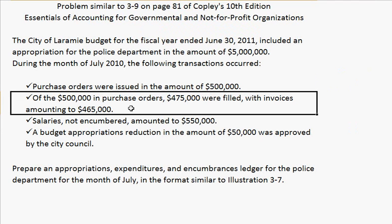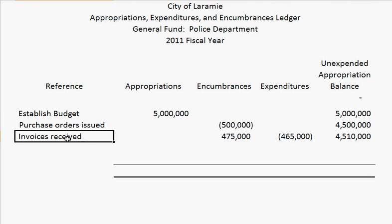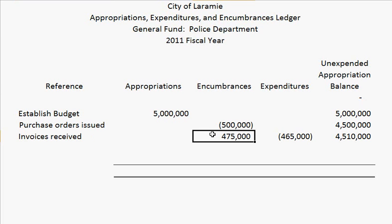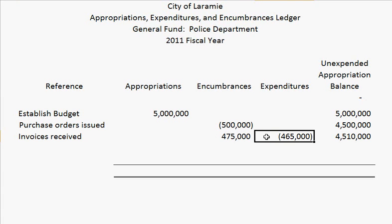The next transaction says of the $500,000 in purchase orders, $475,000 were filled with invoices amounting to $465,000. So invoices were received, and our encumbrances were only reduced by $475,000. This means that there is $25,000 left in encumbrances that will be filled later on. The $465,000 is what we actually paid for these encumbrances — we thought it was going to be $475,000, but it was a little cheaper. Sometimes it's more, sometimes it's less, and sometimes it's dead on. So here we have our updated balance.